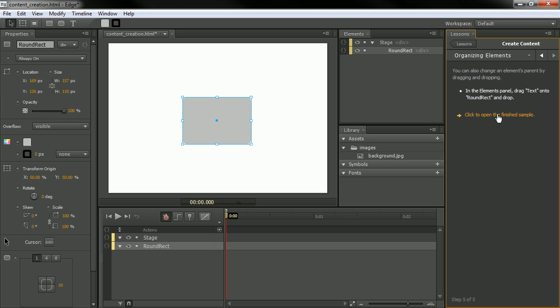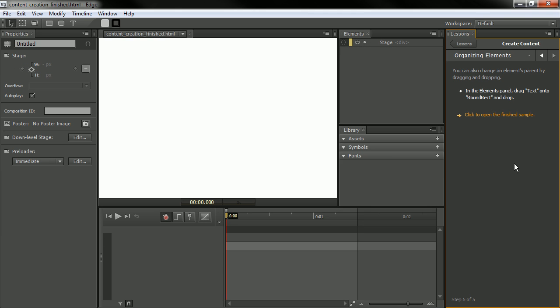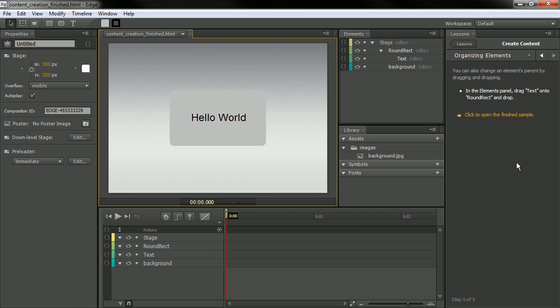And we can even click to open a finished sample. So you've got sort of a beginning point and an end point with each of these.